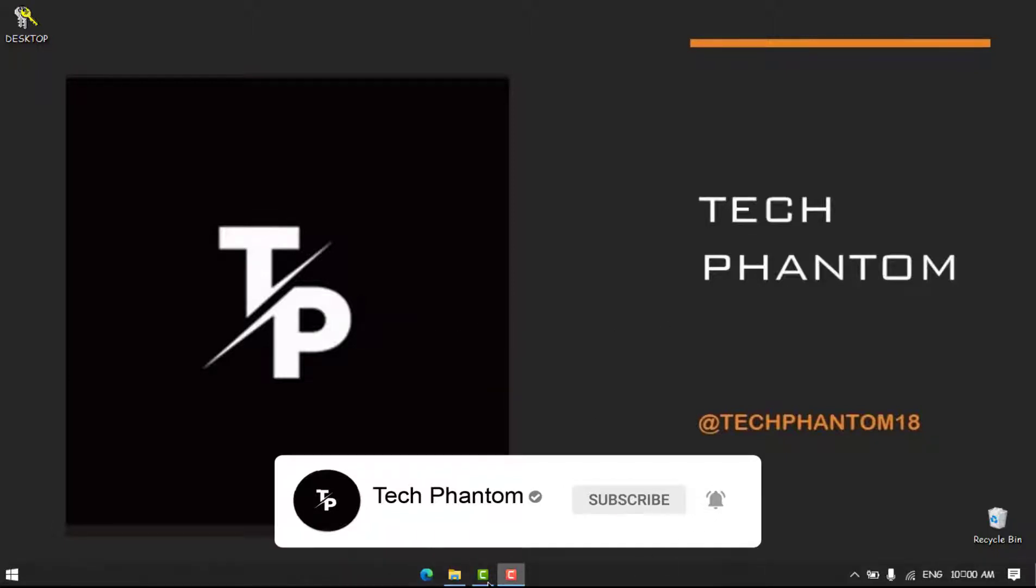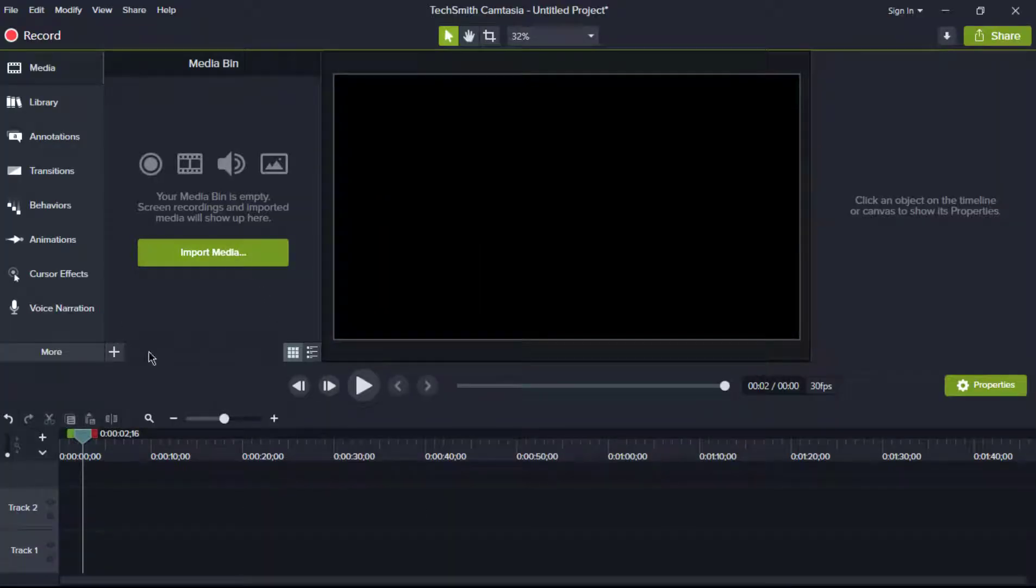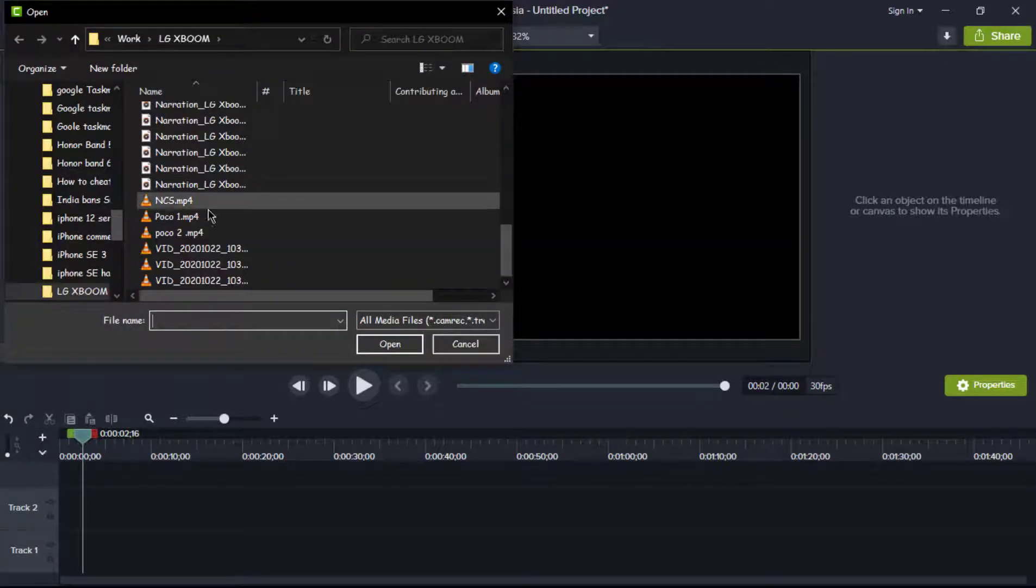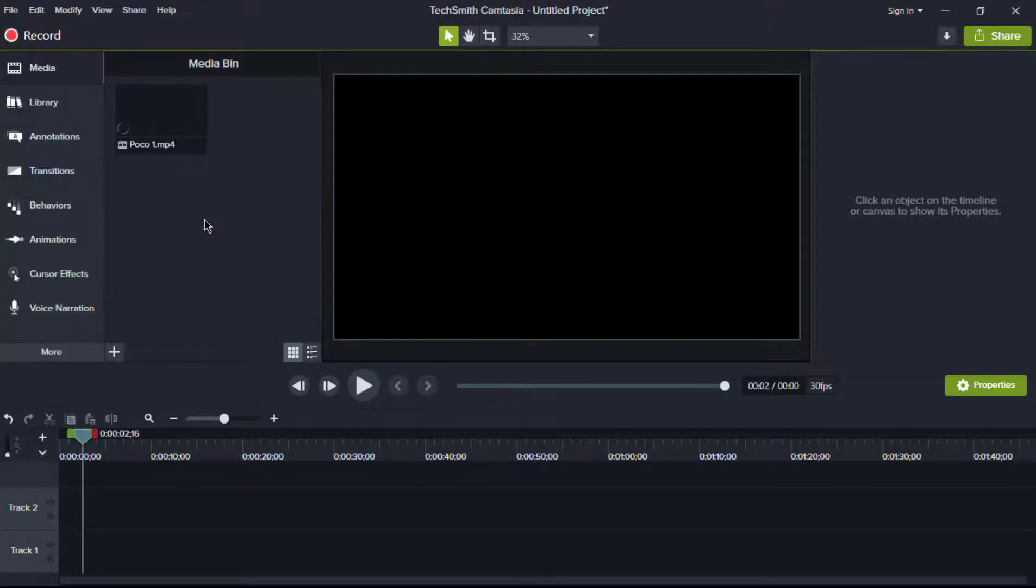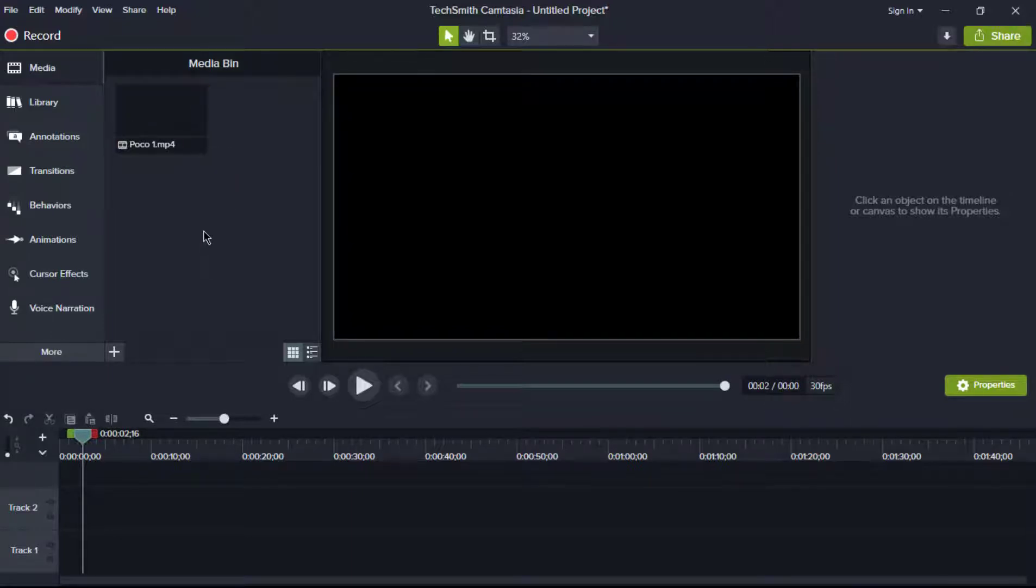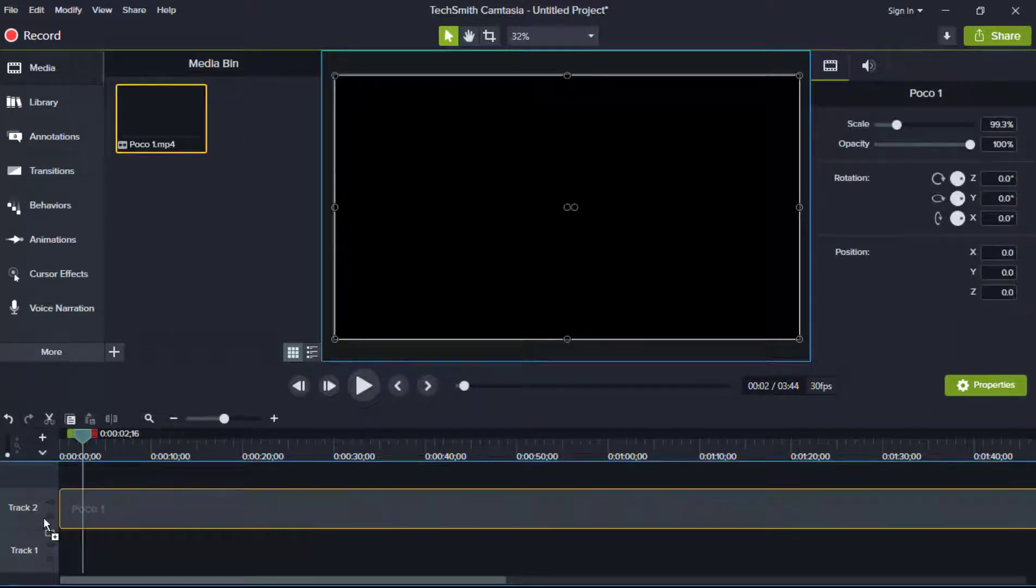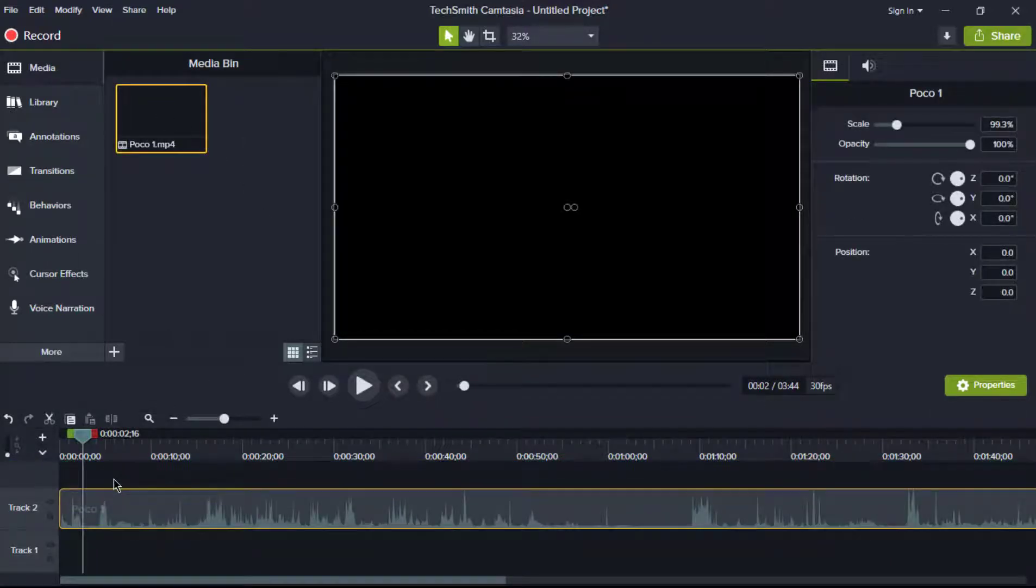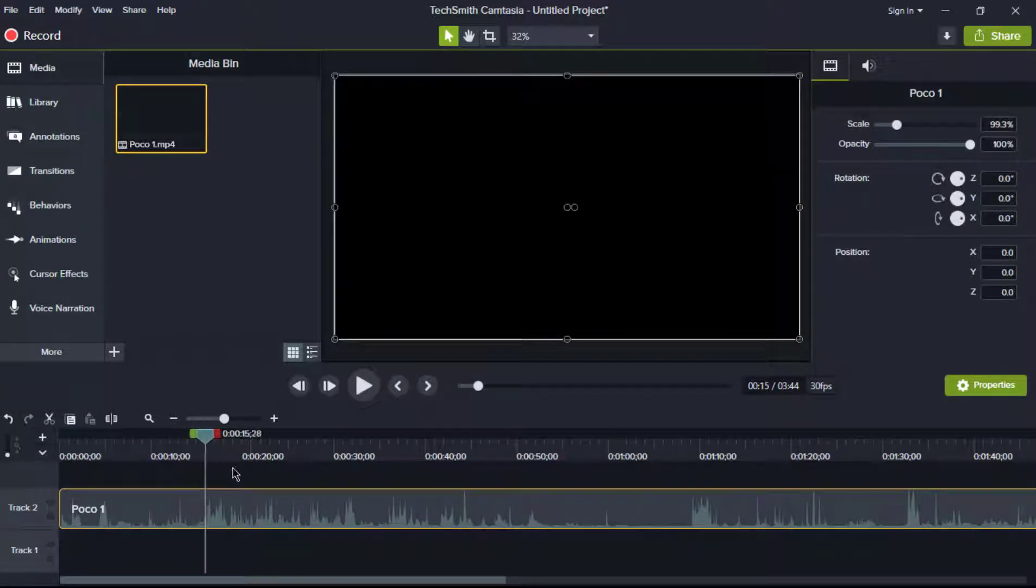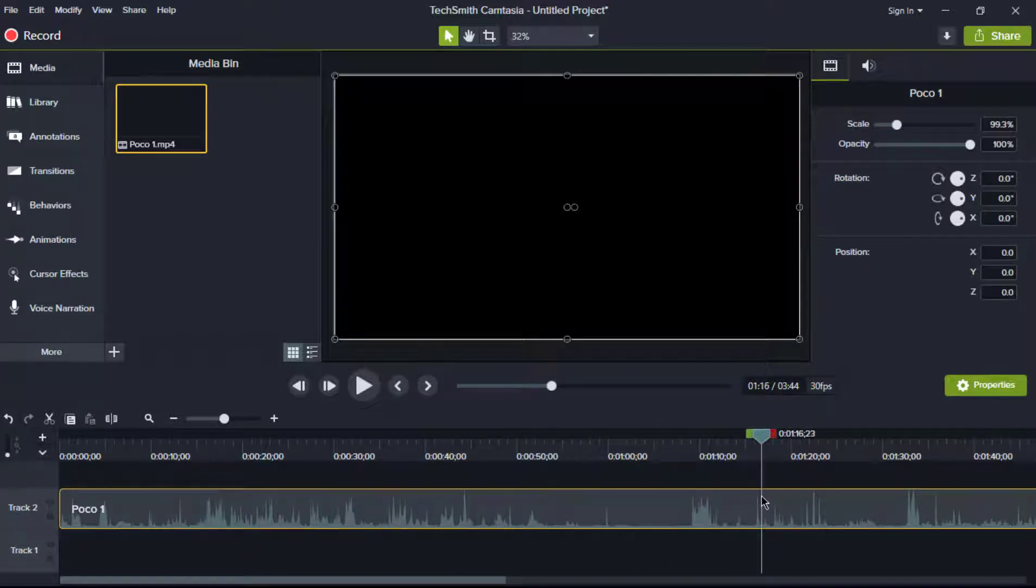As you can see over here, I will be importing one video from my library which is not at all playable in Camtasia. This video is not playable in Camtasia. Even after I play this, only the audio is available but the video is not at all playing.